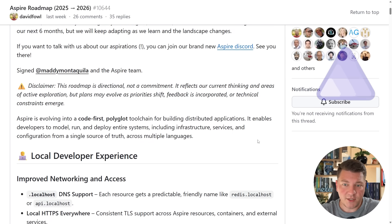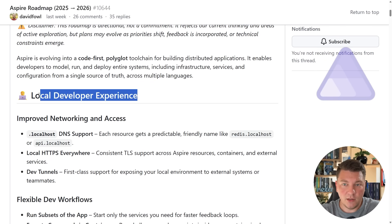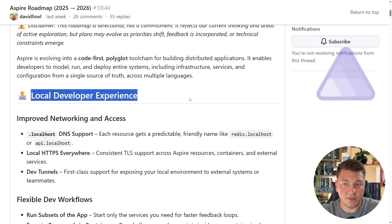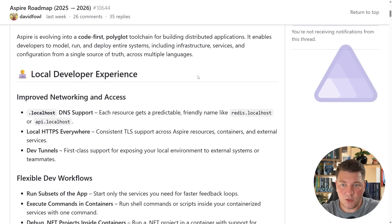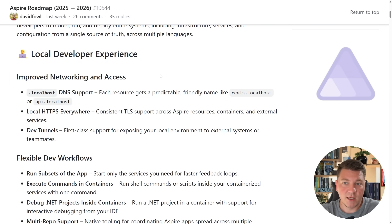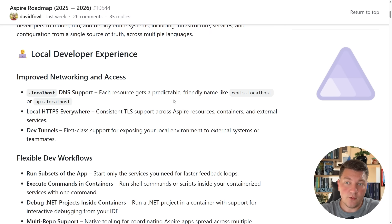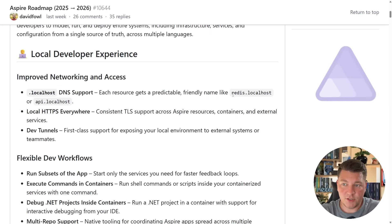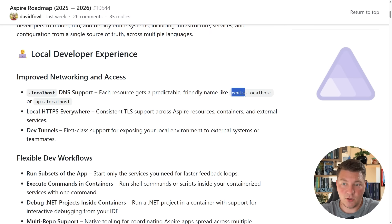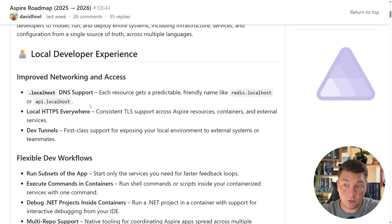The first section here focuses on the local development experience, and right out of the gate we can see a couple of options about improving networking and access when working locally. We should see local DNS support which is going to allow us to access the Aspire resources with some friendly name like redis.localhost or api.localhost. I expect that we'll be able to configure all of this from the Aspire app host.